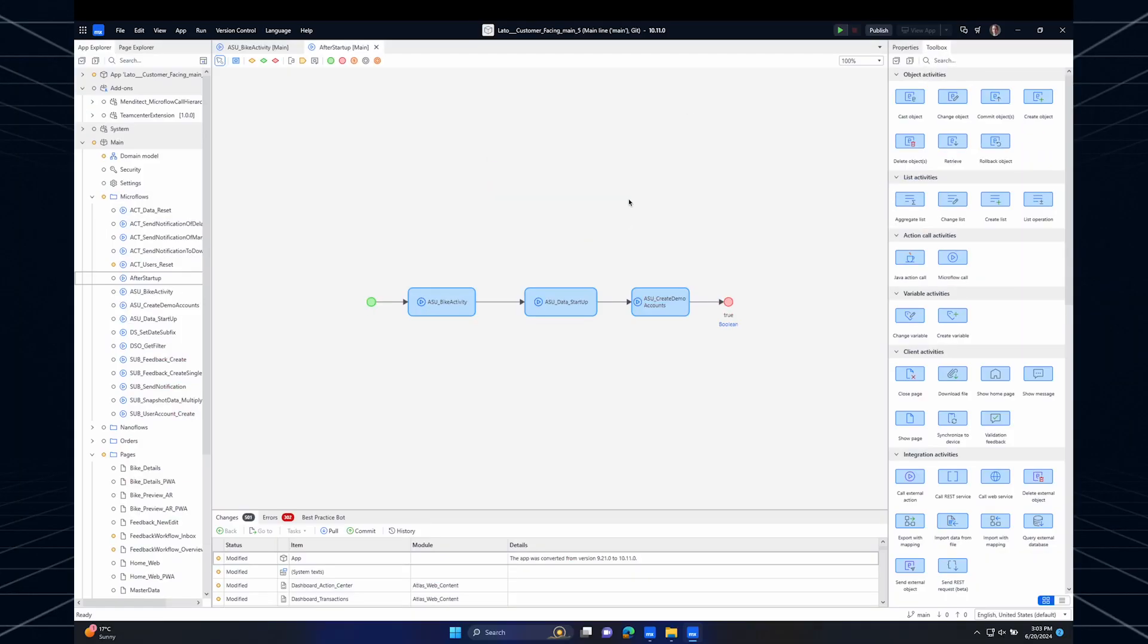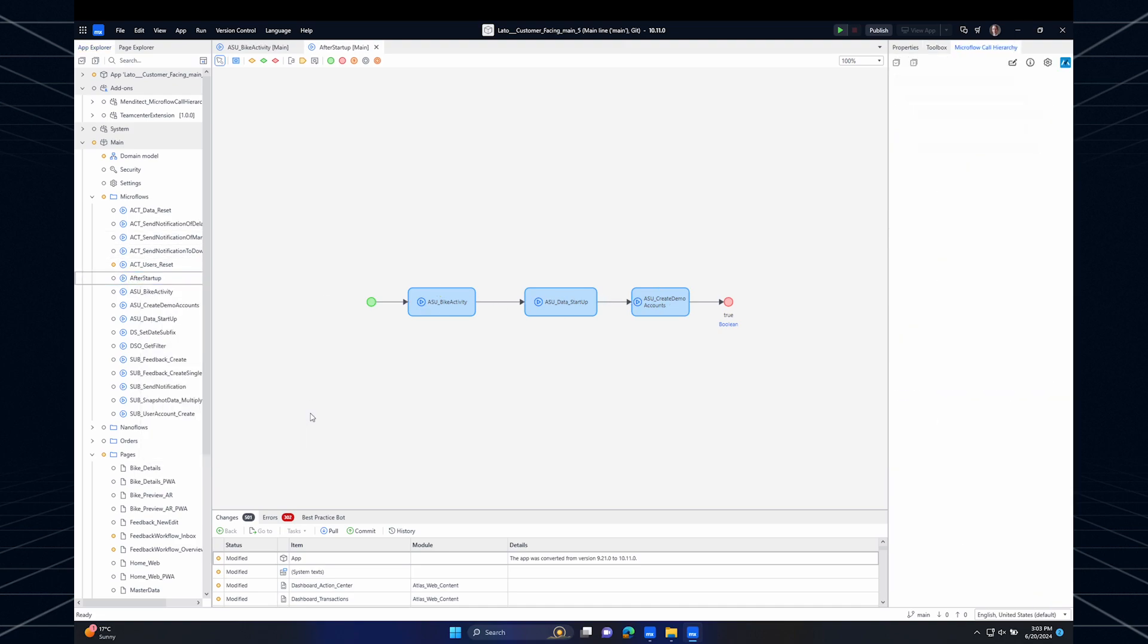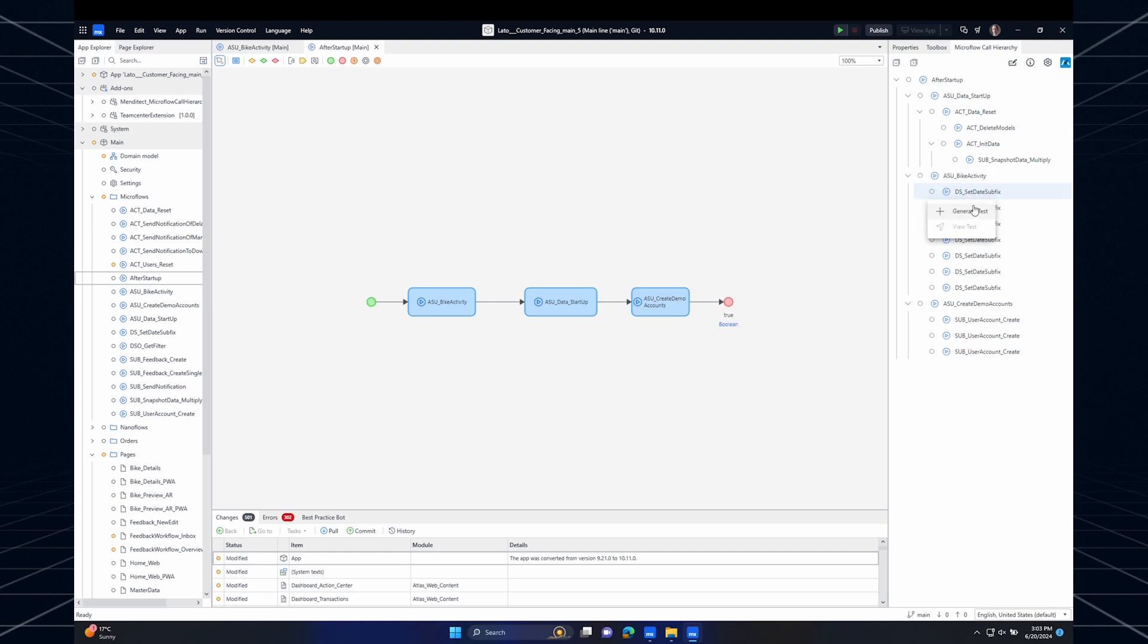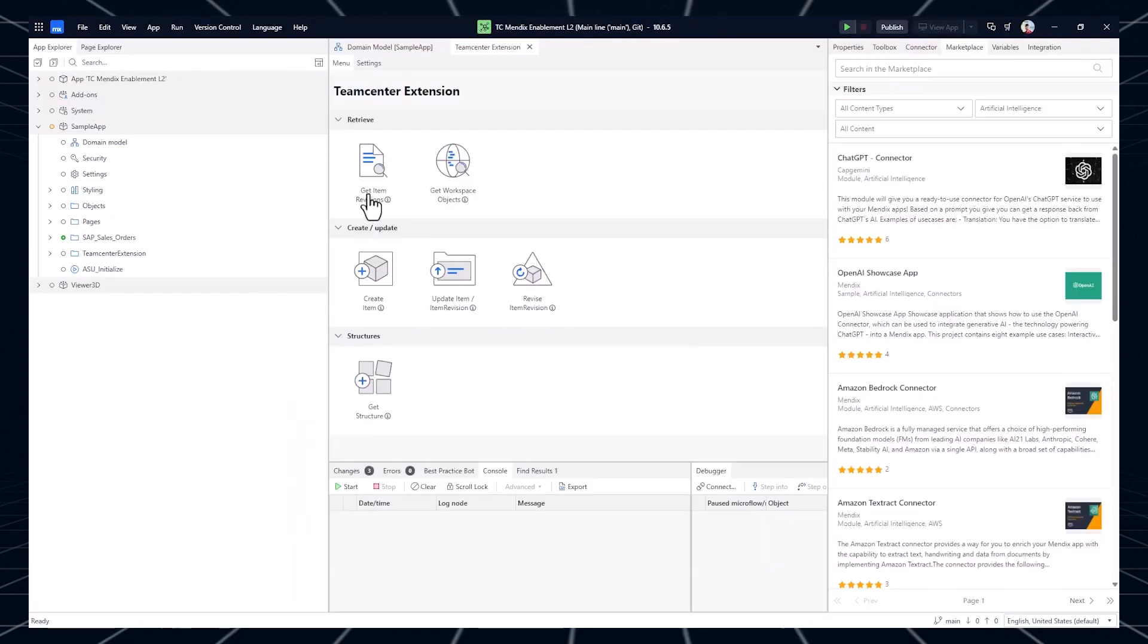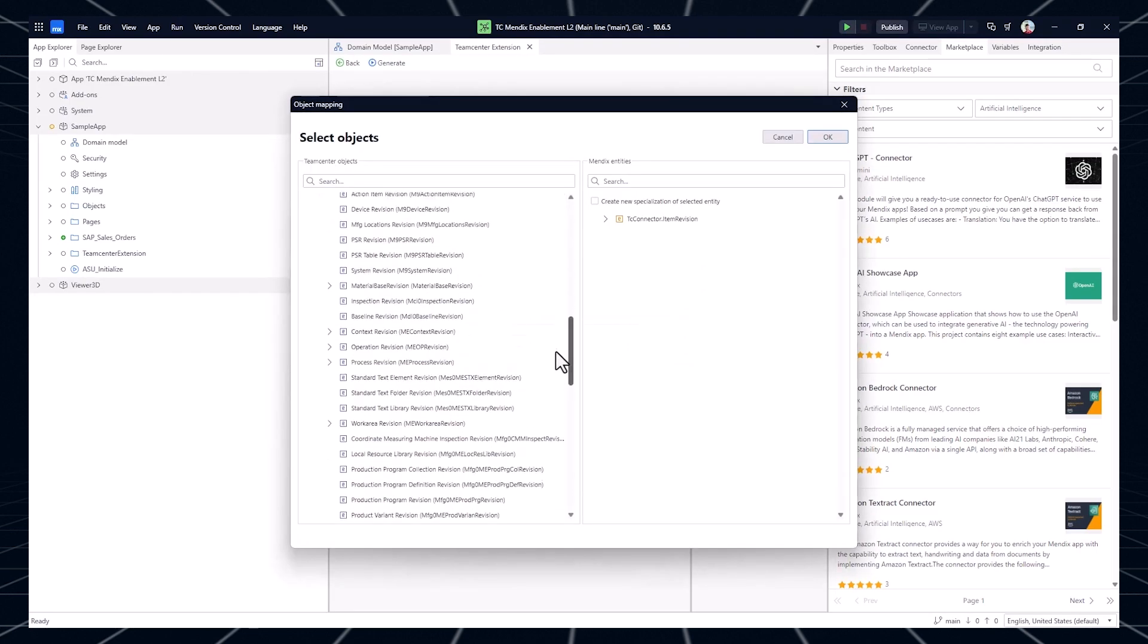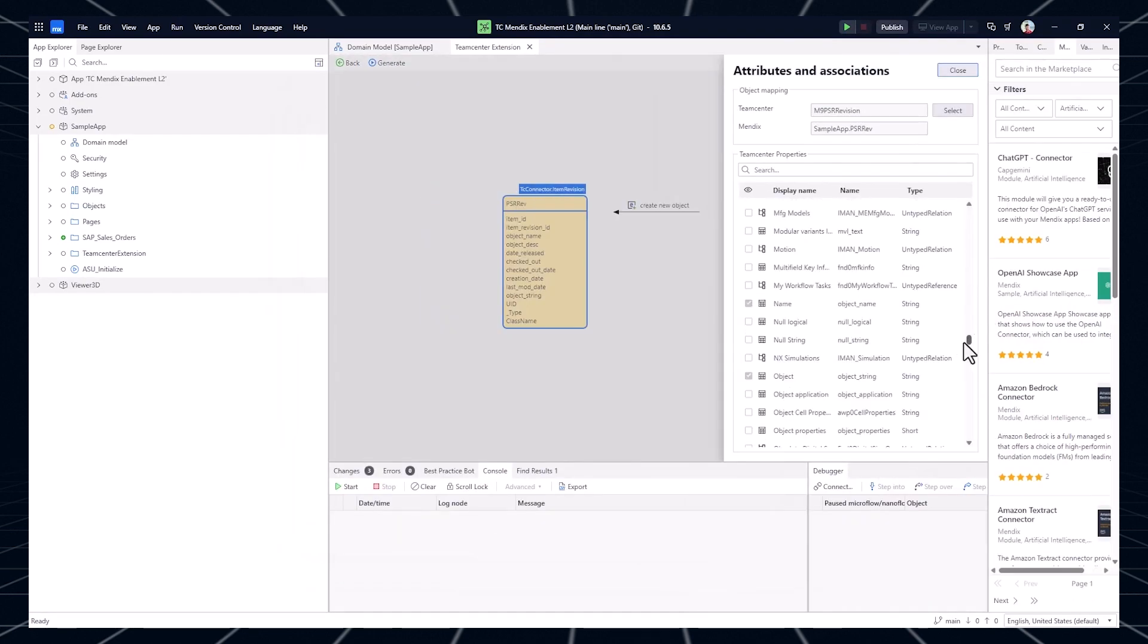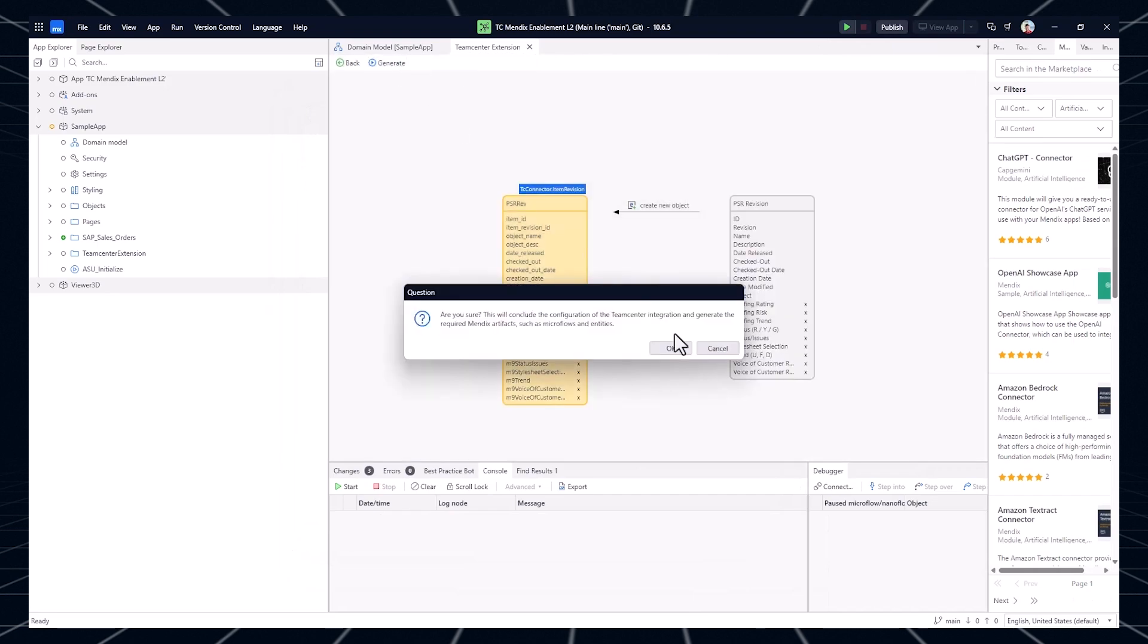If you've ever wanted to create your own piece of functionality to improve your Studio Pro experience, Extensions makes this possible. Here are some examples of what you can do with the Extensibility API. You can add custom components and views in the interface of Studio Pro, like a Microflow hierarchy tree similar to the Mendetect Microflow call hierarchy extension. You can add automatic renaming functionality so your document names adhere to your standards and best practices. You can also view your internal quality tools directly in Studio Pro. And you can even integrate with external tools, like the TeamCenter extension makes this possible for TeamCenter. And these are just a couple of examples.